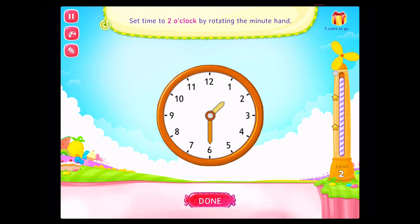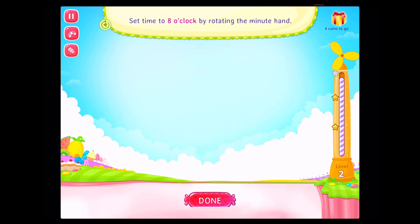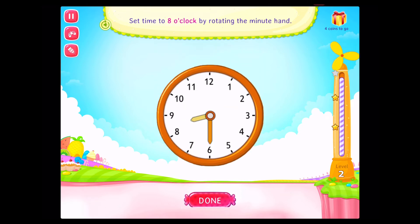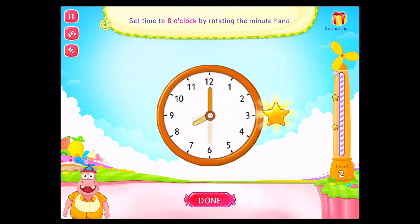Set time to two o'clock by rotating the minute hand. Congratulations. You've done it. Set time to eight o'clock by rotating the minute hand. Congratulations. You've done it.